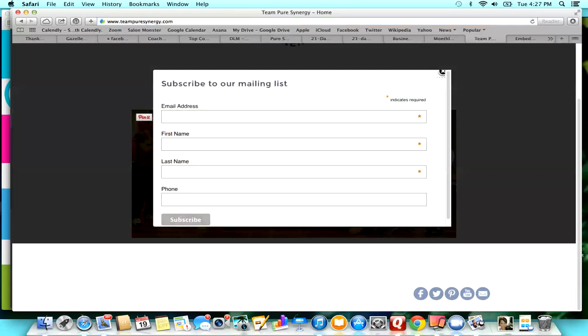So this pop-up, I'm going to change the words instead of just saying subscribe to our mailing list. I'm going to try to make something that sounds a little bit more enticing. But somebody would just be able to enter their email and enter their name and then hit subscribe. That would make them automatically go to the email list.